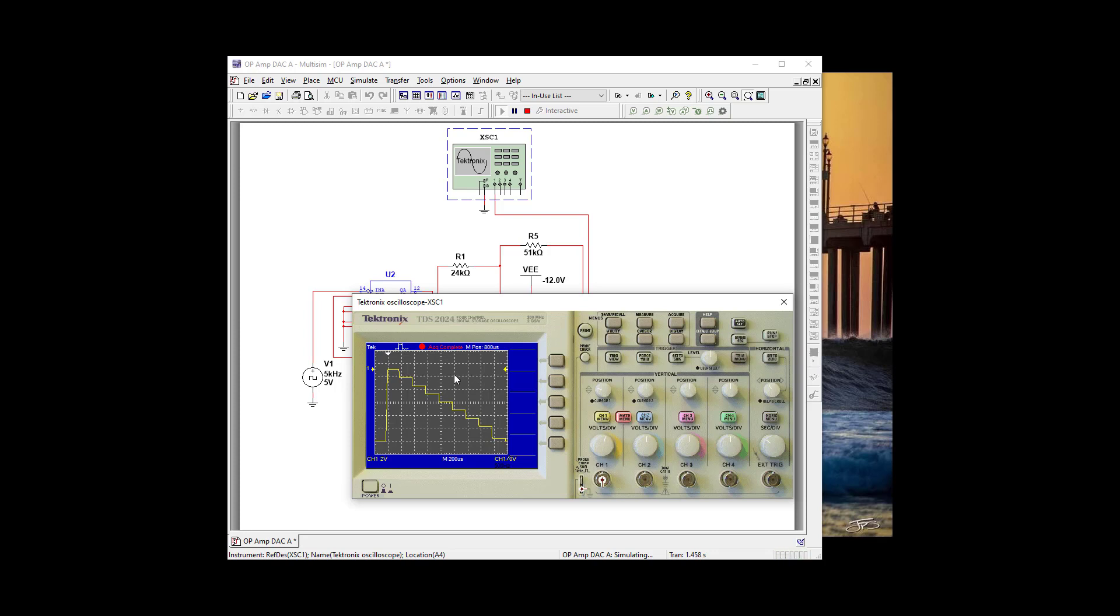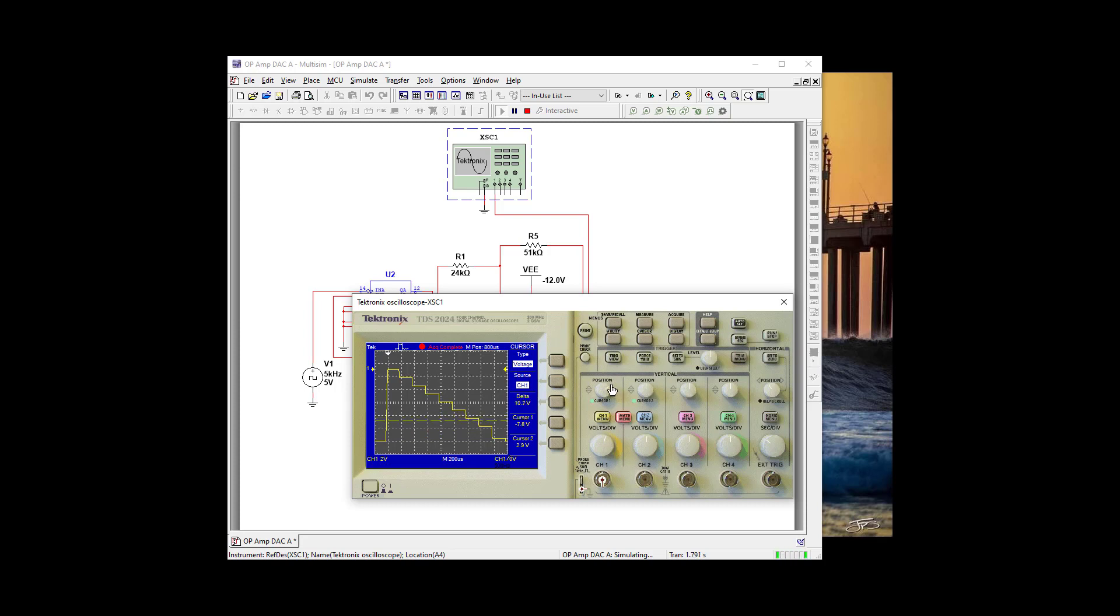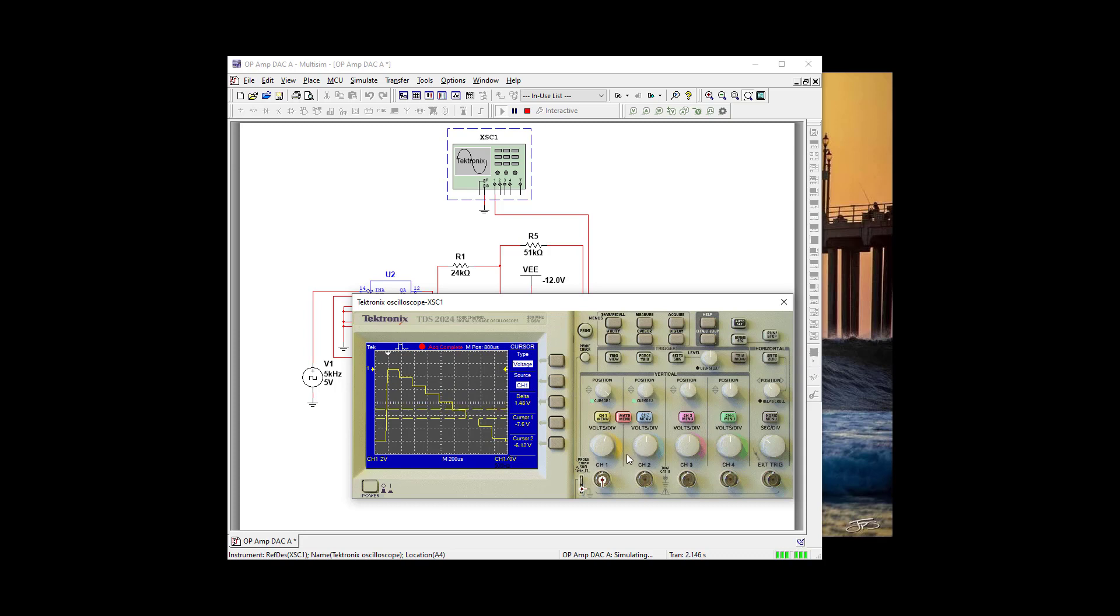So our step voltage, let's measure one step voltage. So let's go to Cursor. And we're going to Voltage. And let's see if we can find, let's just do this one right here. There we go. And let's see if we can find the top one. That looks pretty close.